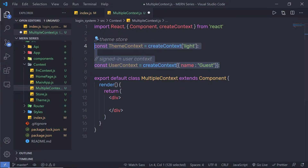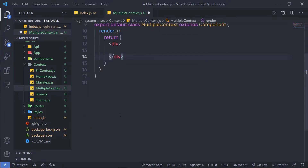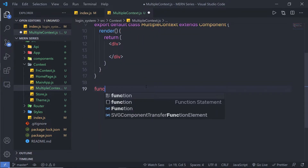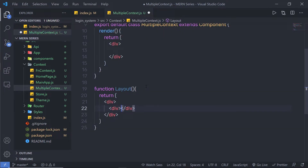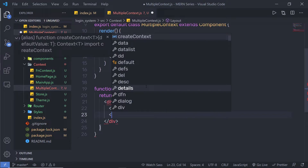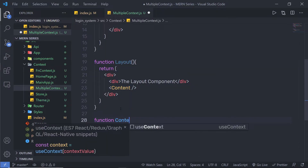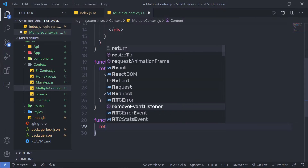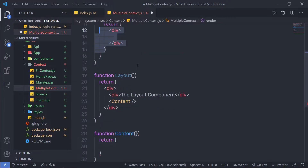Let me show you how you can use both these contexts. Inside the parent component, I'm going to use the component provider — I'll add that later. For now, let's create a new component. I'm going to create a functional component called Layout, and inside it I'm going to return JSX — a div containing the Layout component, which in turn has a child component called Content. Let me create the Content component as well just below.